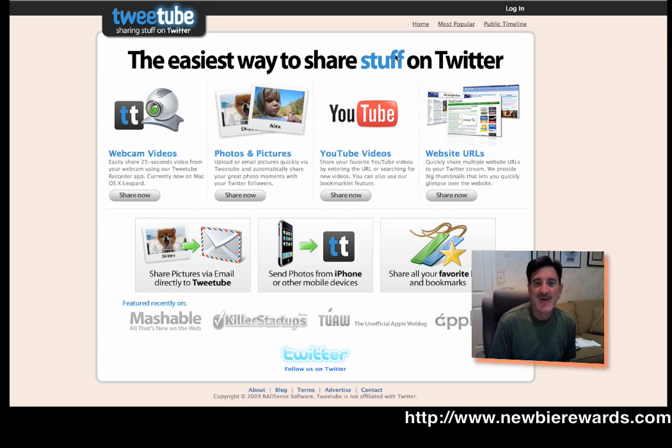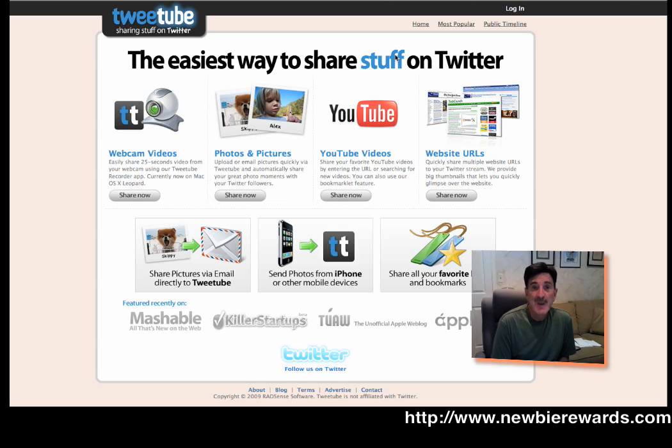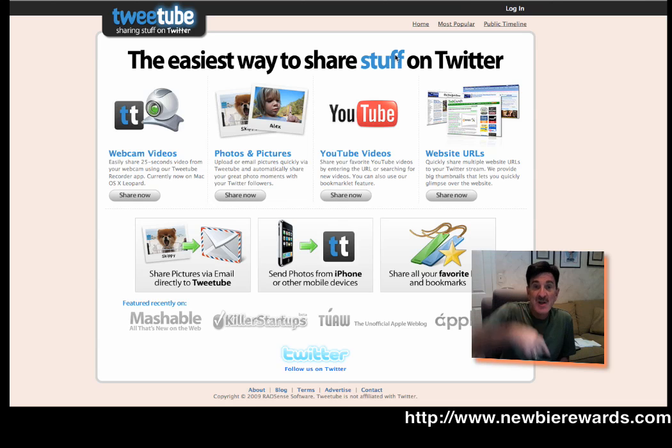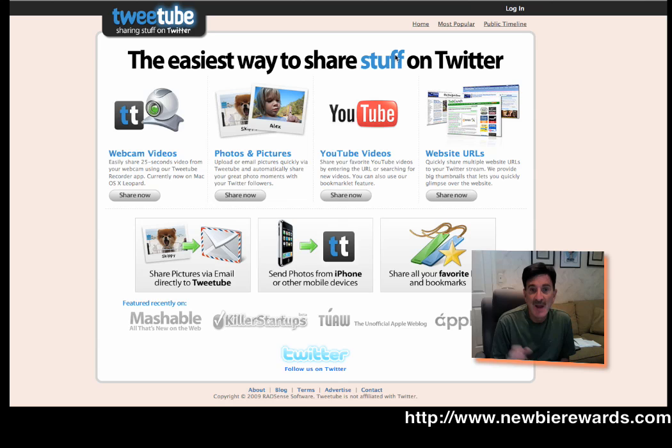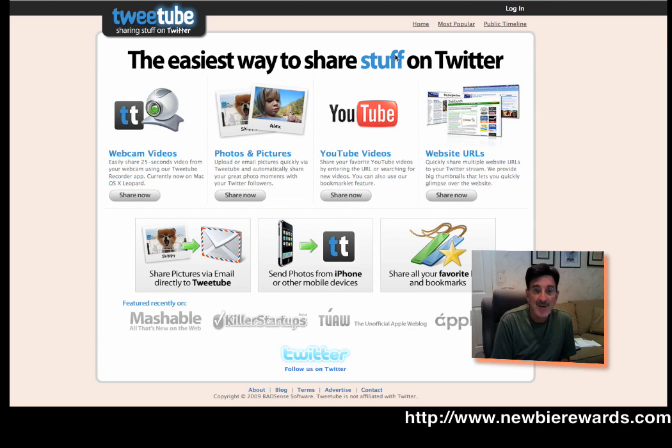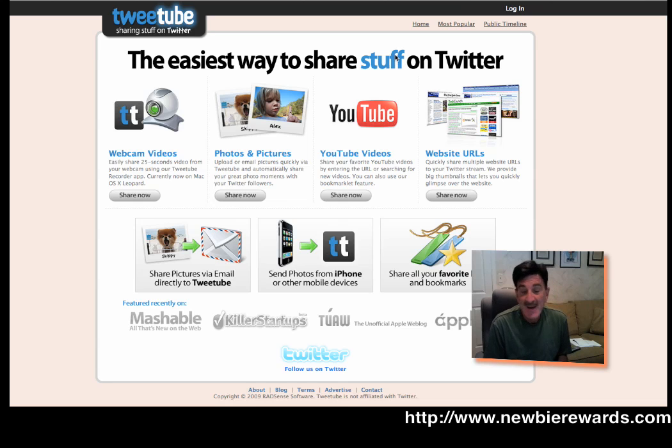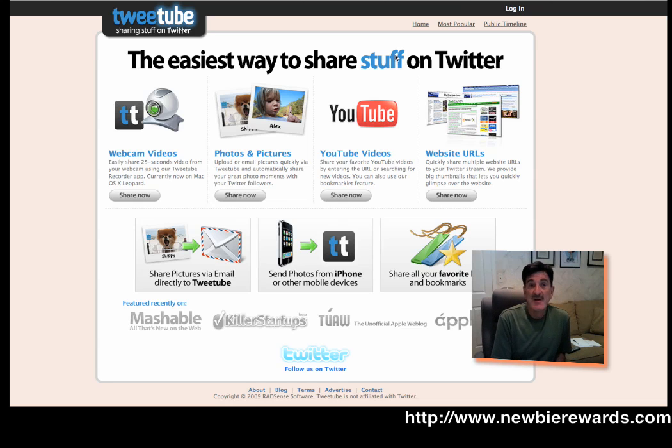Hi everybody, it's Cary Gans here with Newbie Rewards. Once again, you can get to Newbie Rewards at http://www.newbierewards.com. There's still probably some free memberships available. We limit our free memberships. Haven't really checked in a number of days,